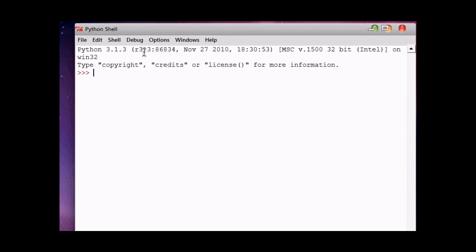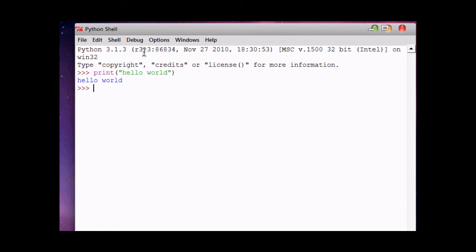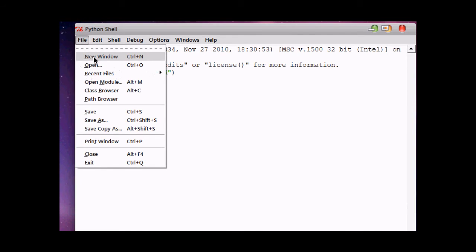We just need to write a command 'print' and whatever we want to print, we write here. Now, in Python we don't need to put semicolon at the end. We just hit enter and it will interpret the command and print the result. Now, for making a separate source, we click on...